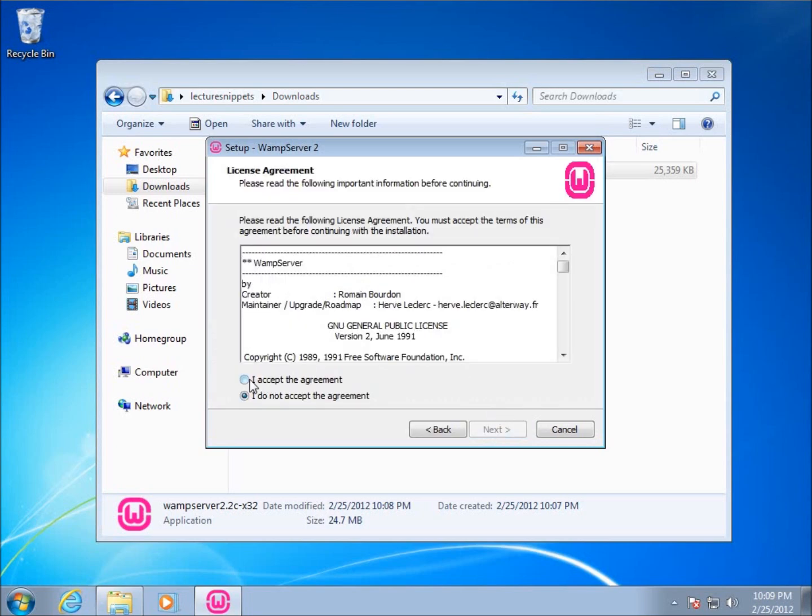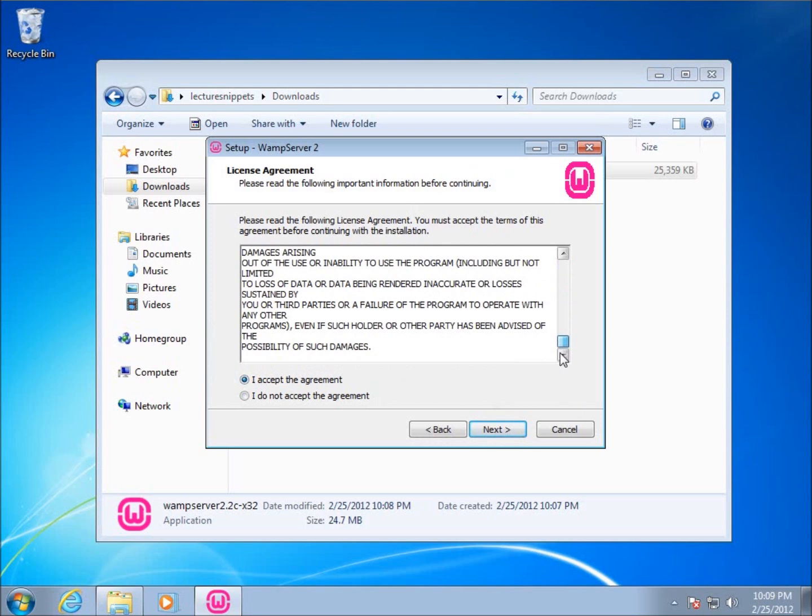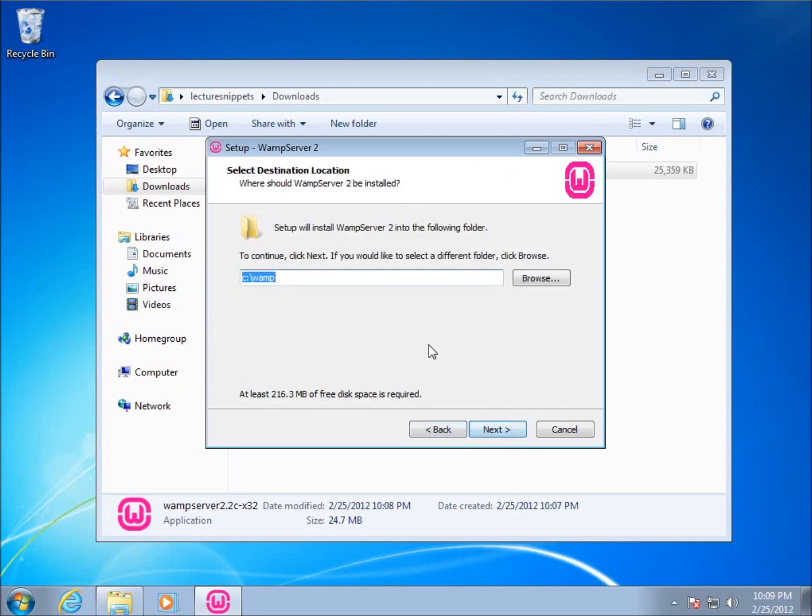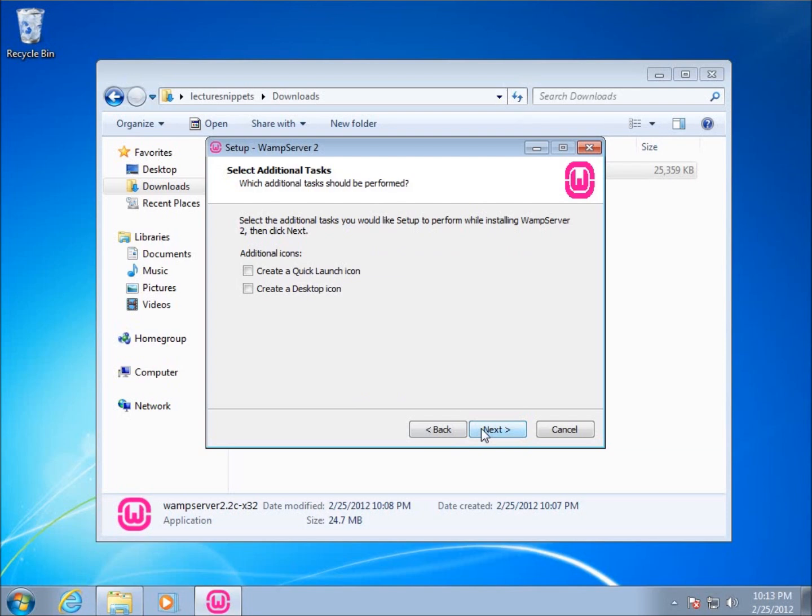And I'm going to accept the license agreement. Of course, if you would like to, you can definitely go through and read the license agreement. And I'm going to go ahead now and just move on. And so now it's asking us the location that it's going to be saving to. It's going to be going to the C slash WAMP folder. And so this is where the entire package is going to be installed. I'm going to hit next for this one here.